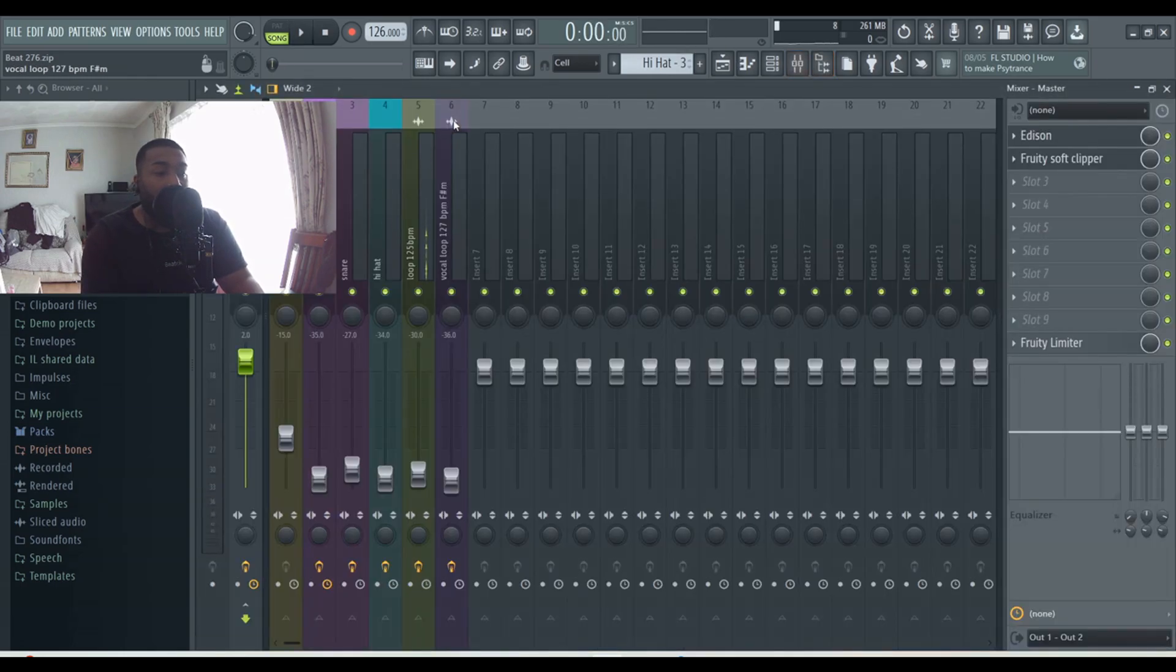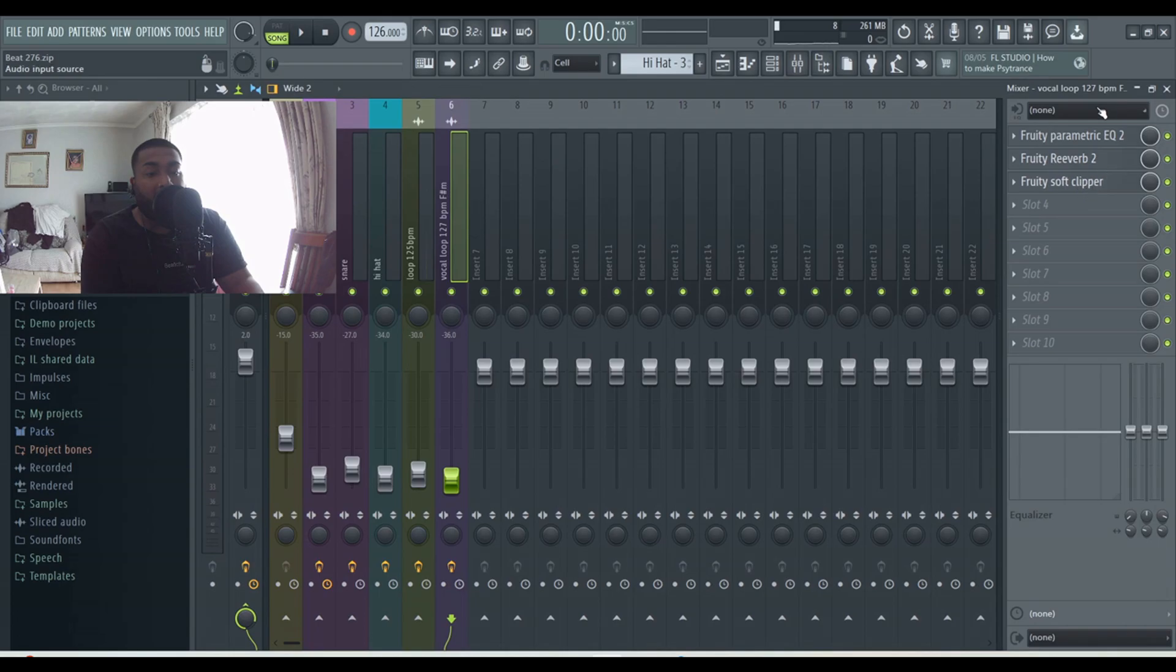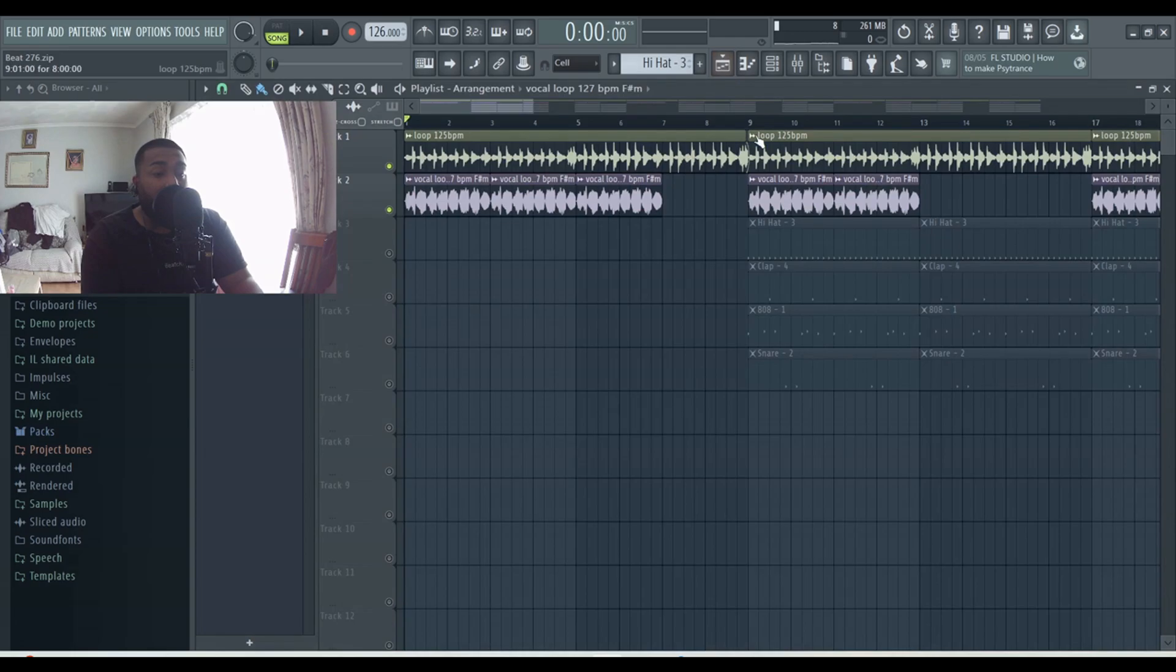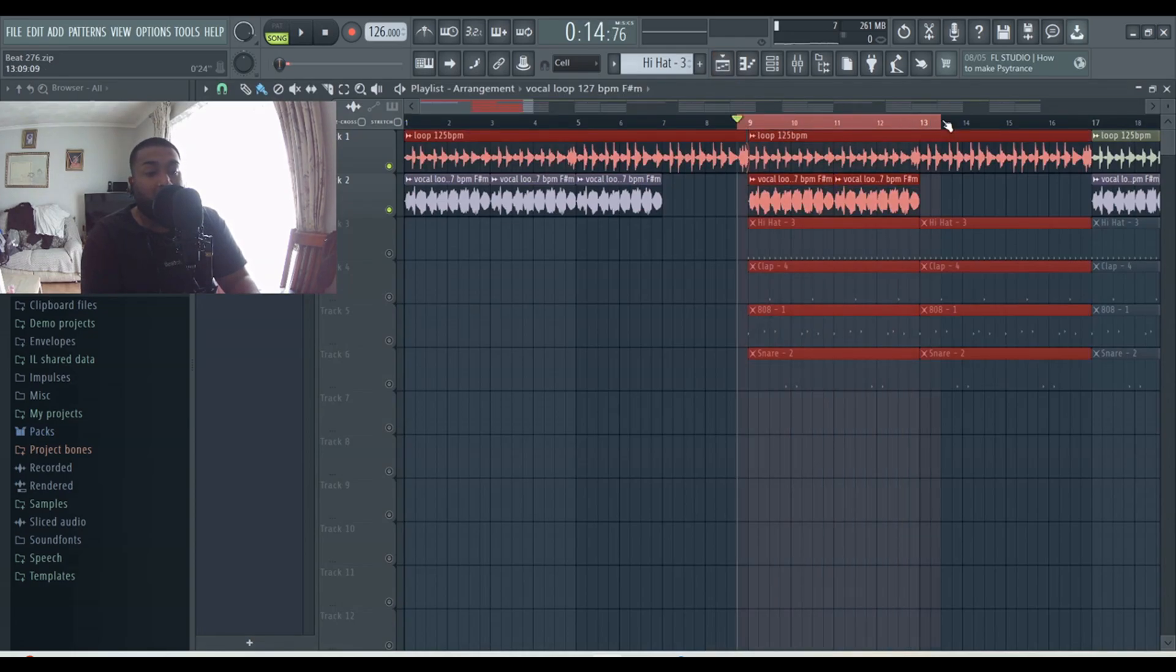For the sample, just add a bit of simple EQ and soft clipper to it as well, and a bit of reverb. On the master I use Edison and a soft clipper. I'm now going to show you the drum pattern that I used.